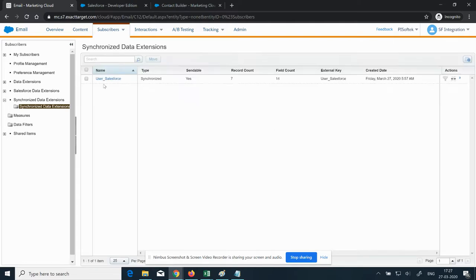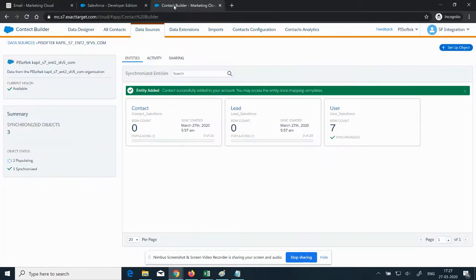A DEA has been created named user_salesforce and the record count is 7, which matches the count already in Contact Builder — so it's verified. We now have to wait for the two leads which are still in syncing state.